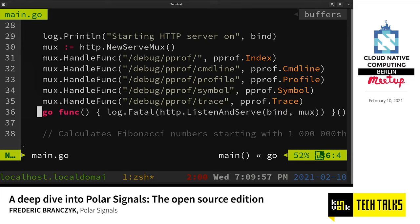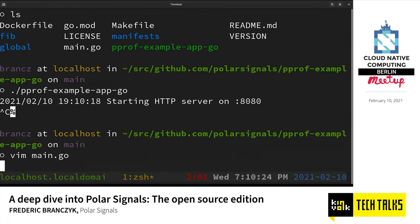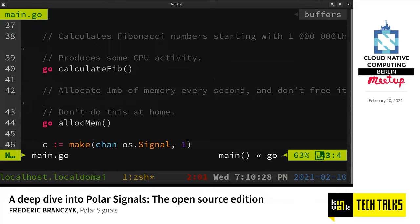A lot of Go programs already do this, so maybe there's nothing new here for you. Maybe you already have all of this and you just need to start making use of this data in new and exciting ways. So let me show you real quick what profiling this application would look like. We're going to calculate the Fibonacci sequence starting with the one millionth number just to get our CPU heating a little bit, and do a bunch of memory allocations so we can see those as well.